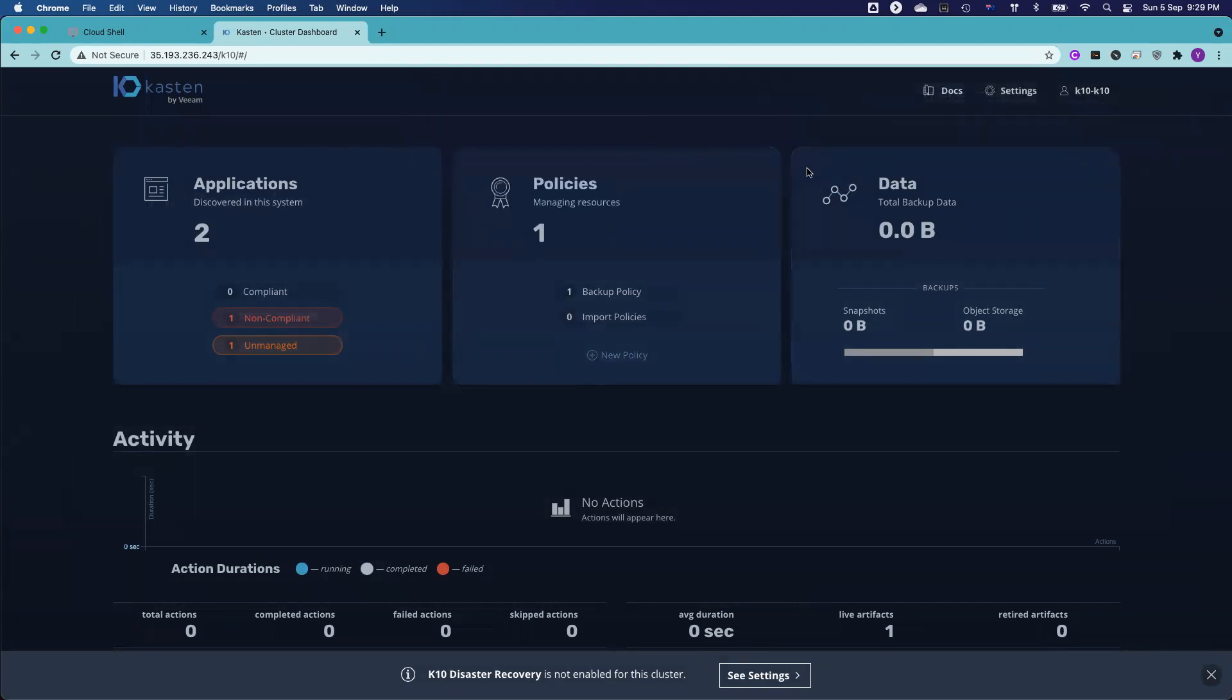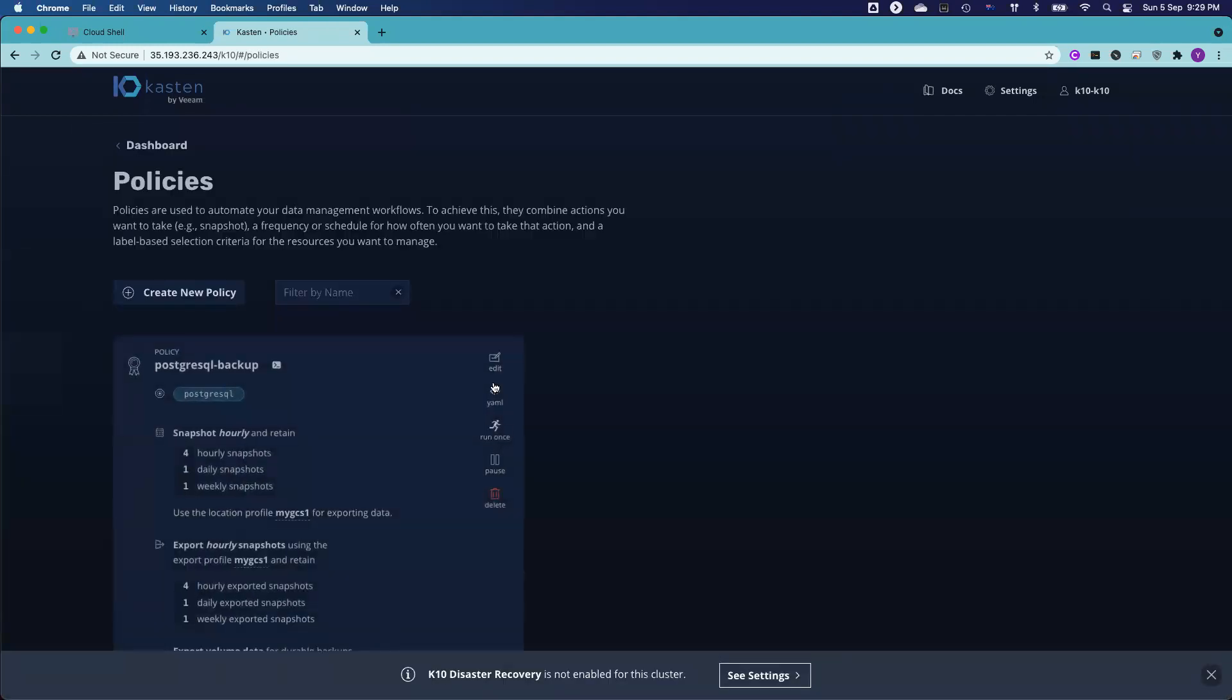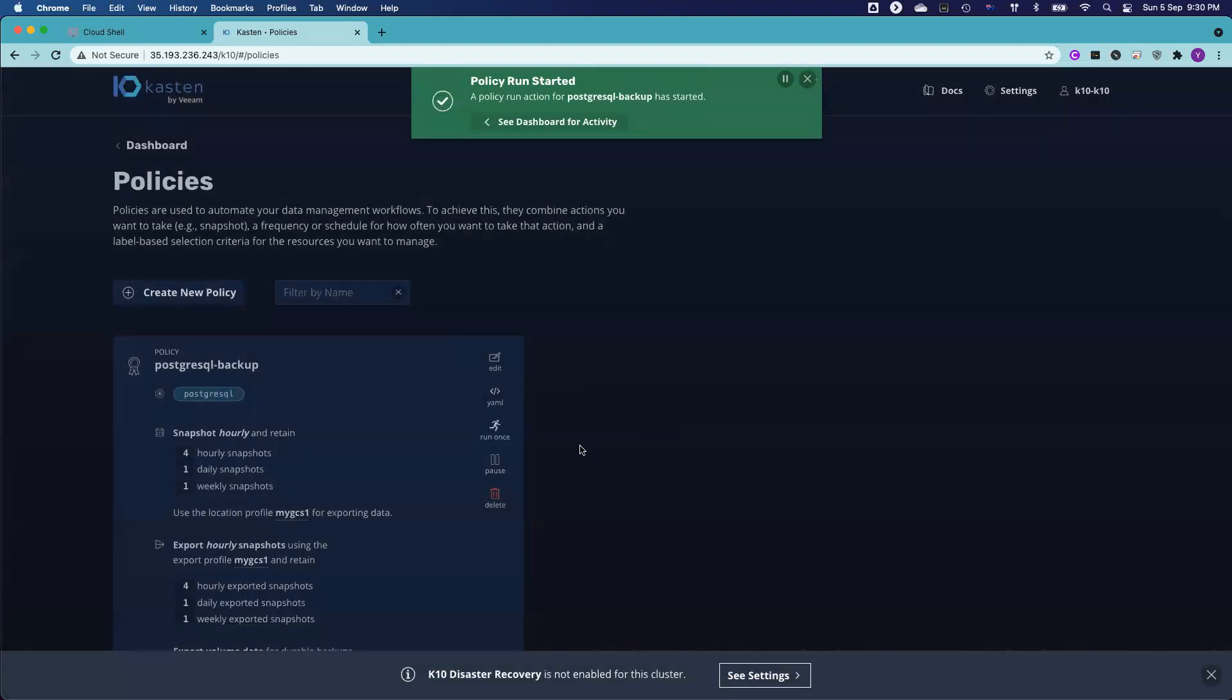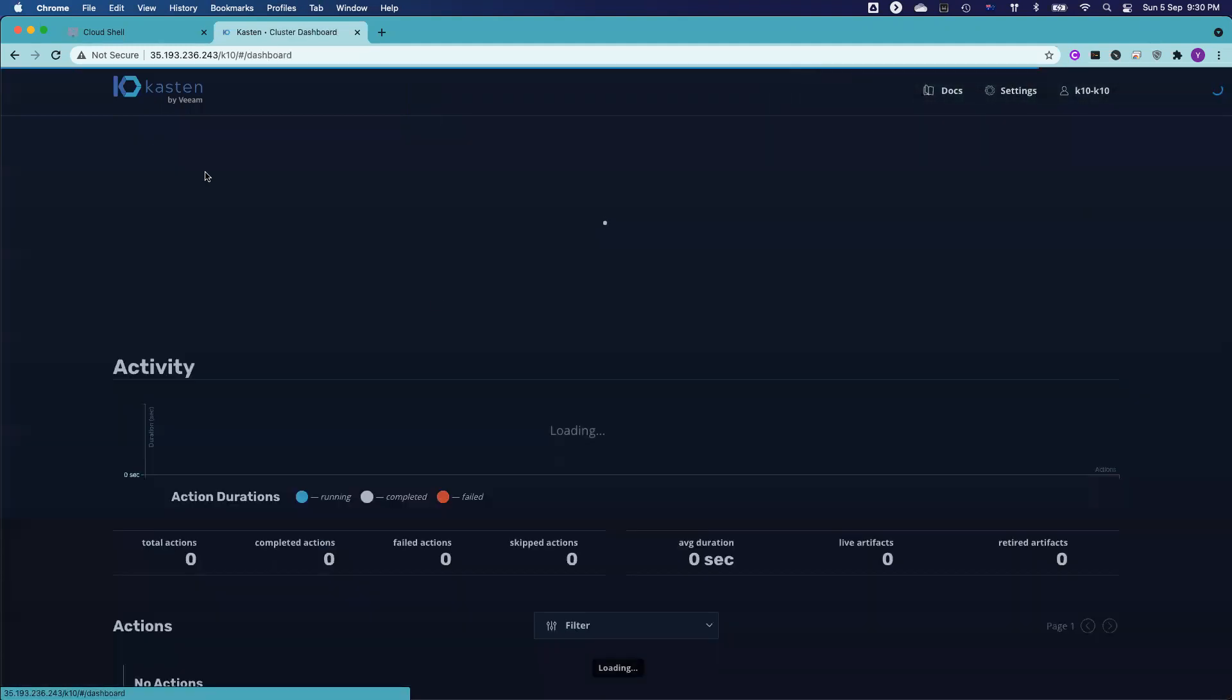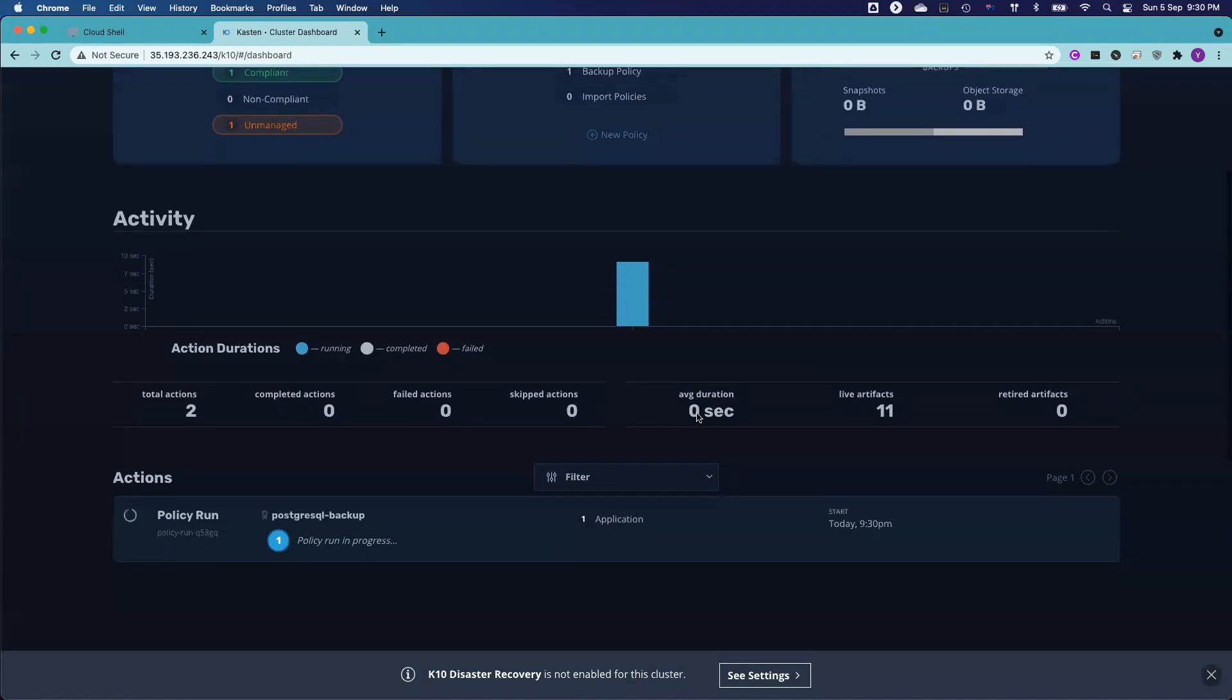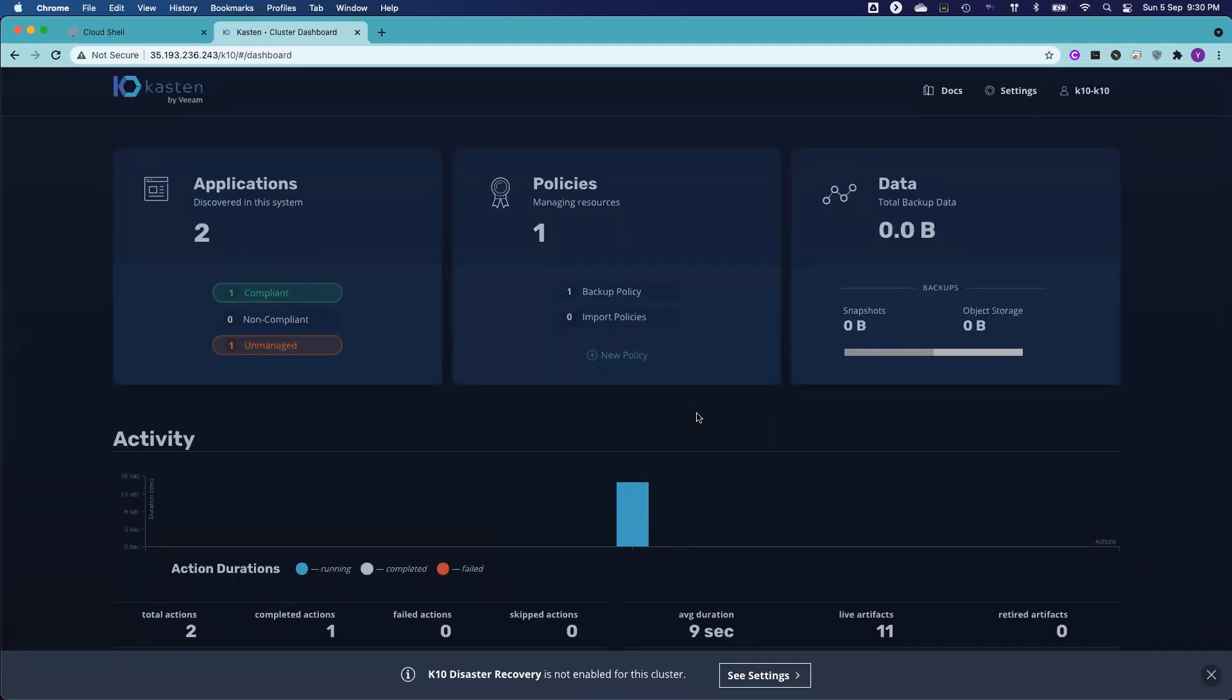And what you have is the application already discovered by Kasten. You've got a PostgreSQL database here. And you also have the backup policy. So I already have a backup policy created. So I don't kick off many backup jobs. So instead of waiting for the job to kick off, you can technically click run once to immediately run an on-demand job. So after that, you can click the dashboard. You can check the backup job status.